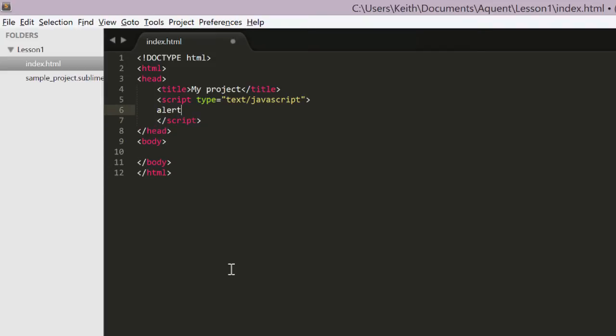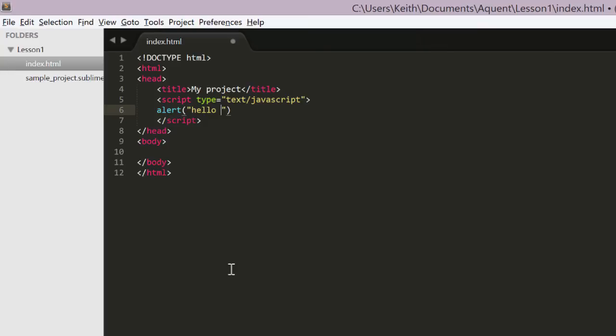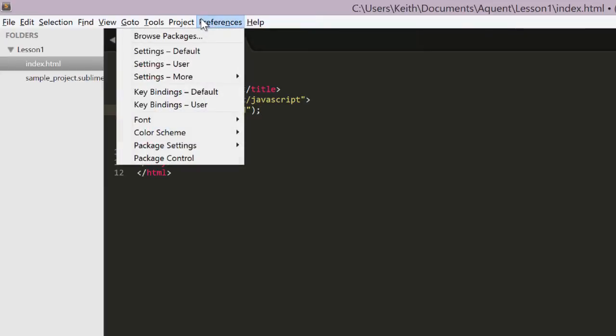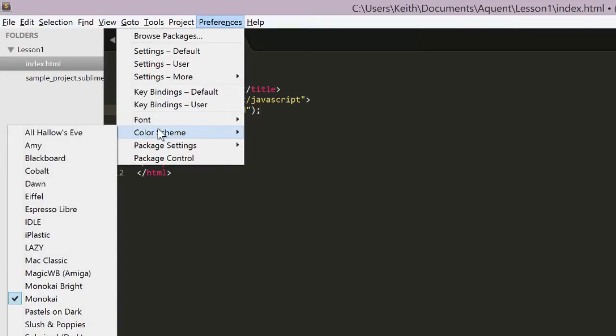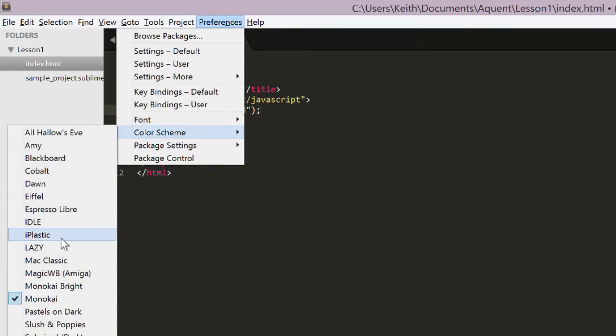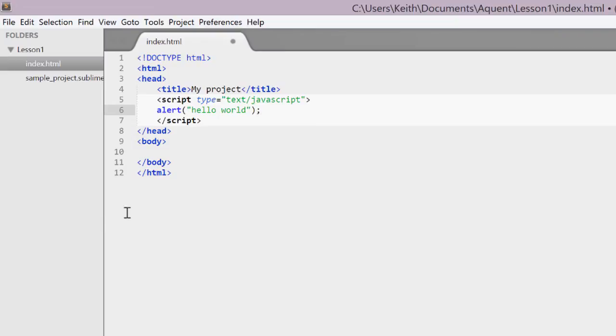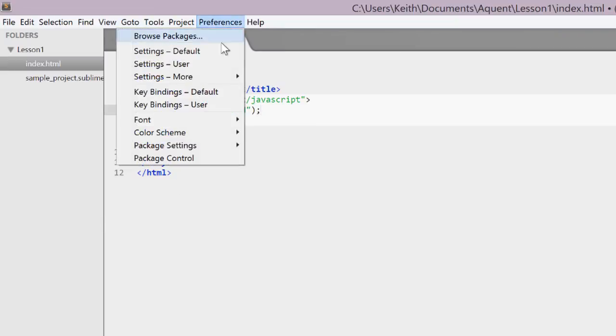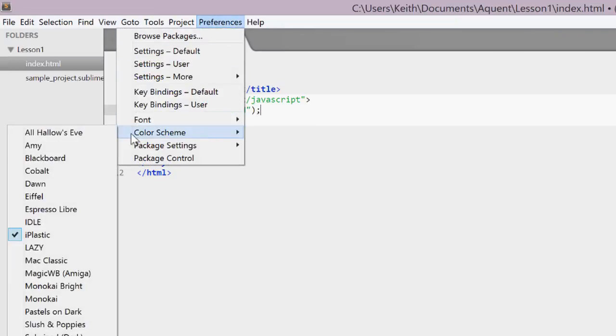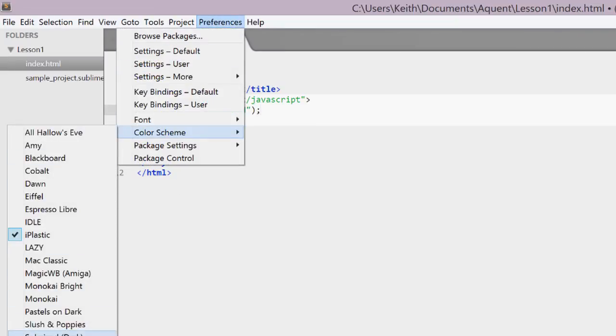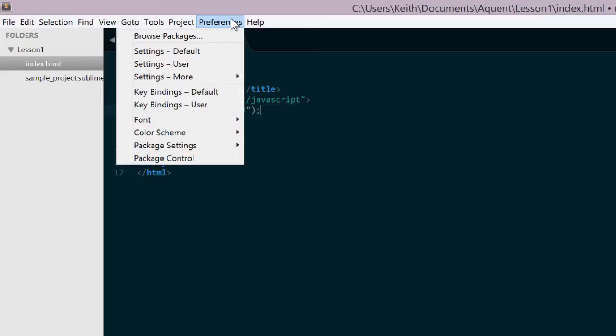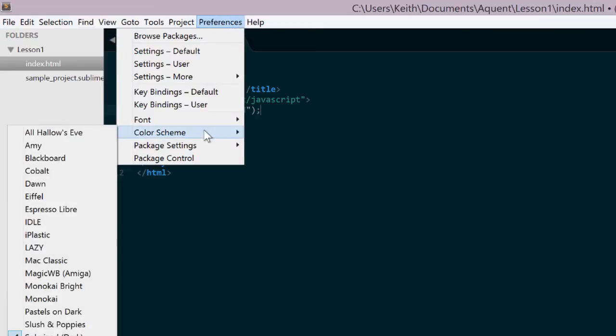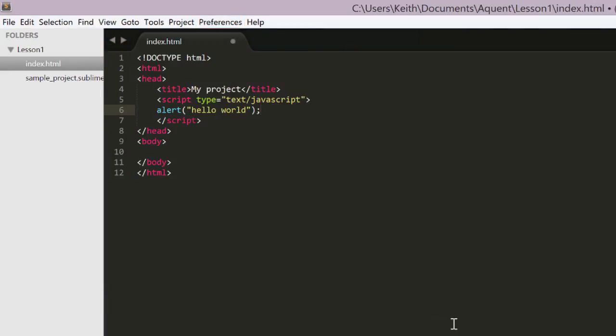Also, notice how the various elements and attributes are color coded. You'll see the same thing for CSS files and JavaScript files. If you don't like the colors it's using, you can go to the preference menu, select color schemes, and choose one of the many built-in color schemes. Or if you want to go really crazy, you can create your own scheme. I'll be using the default color scheme and fonts for this course.